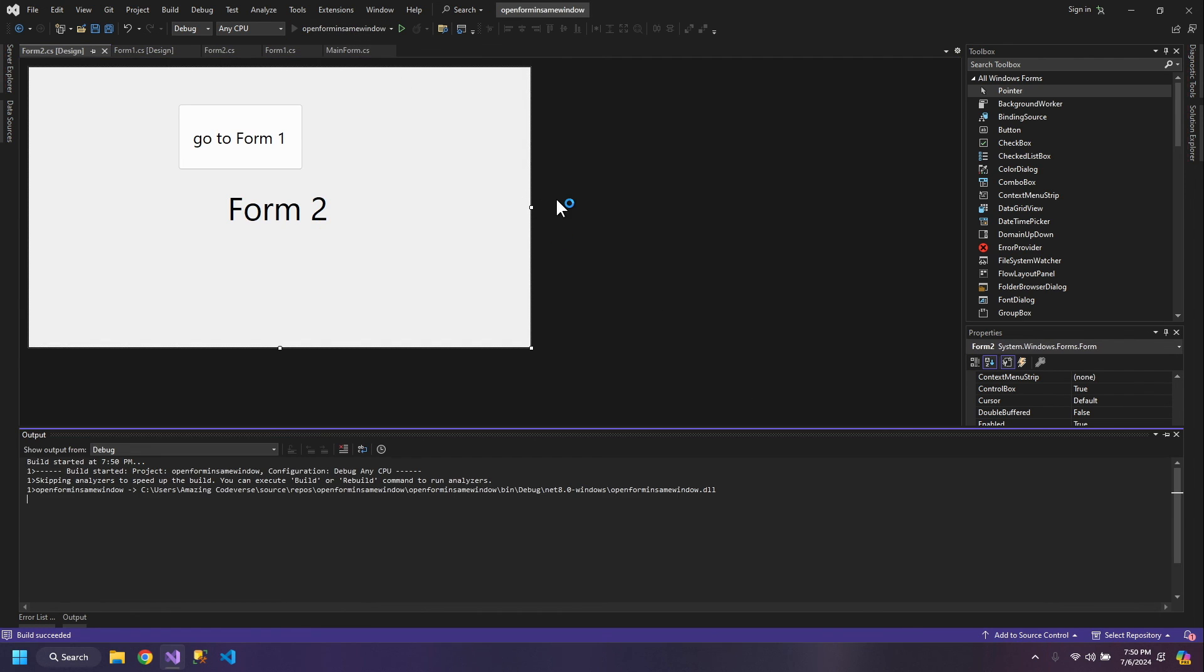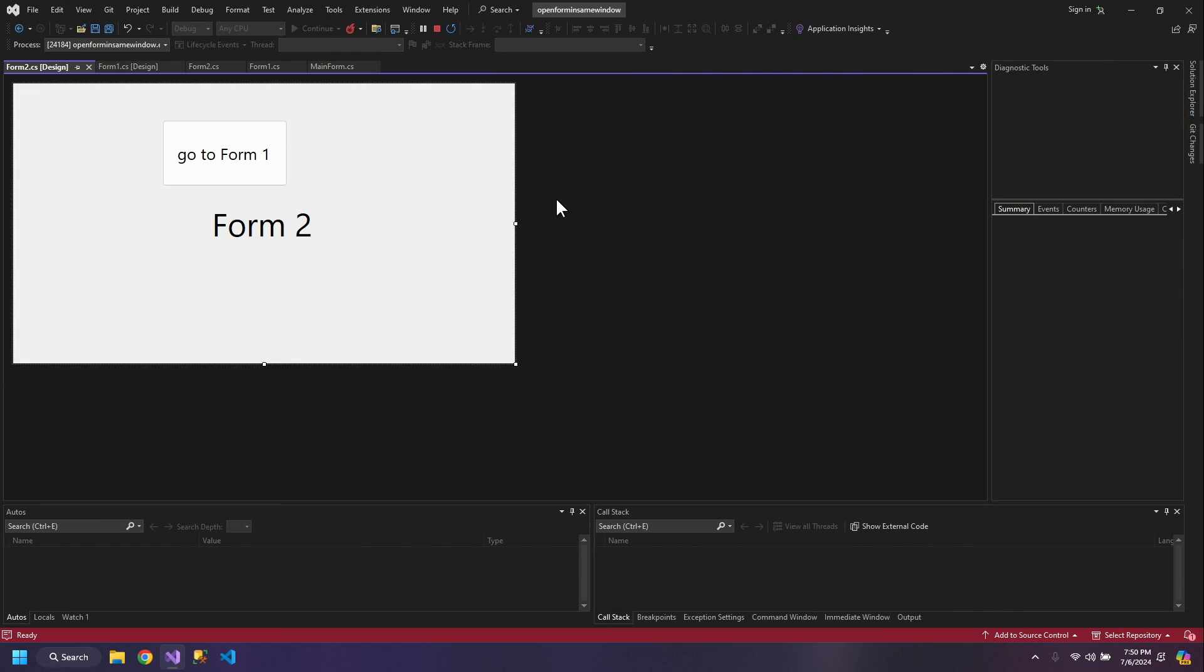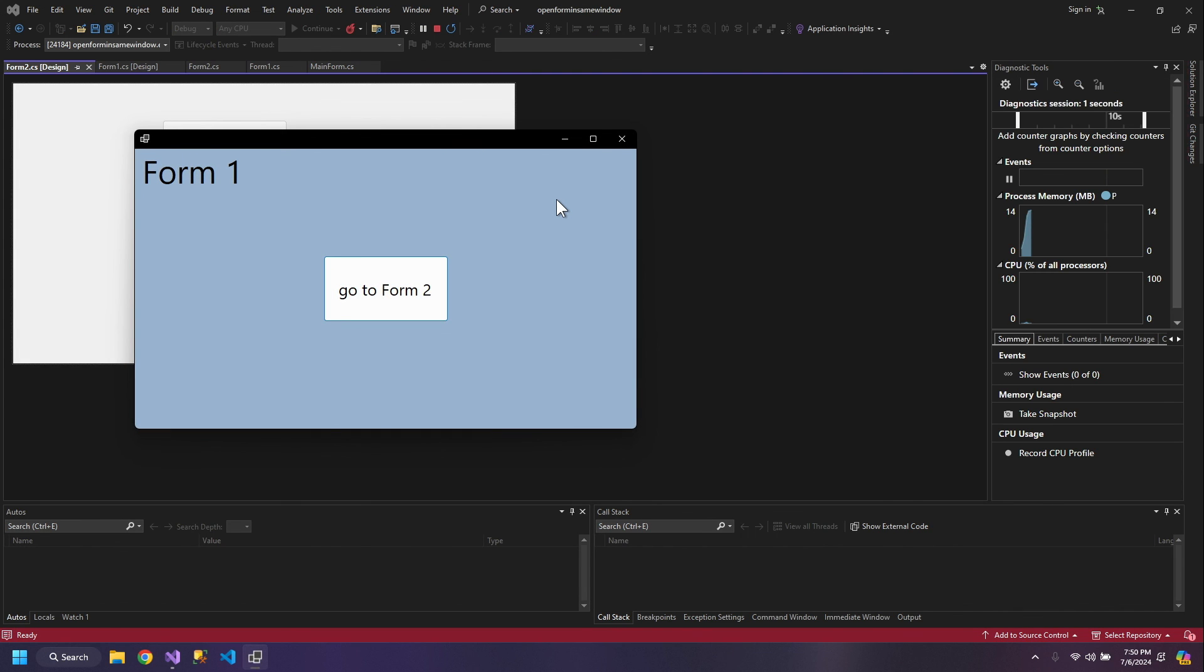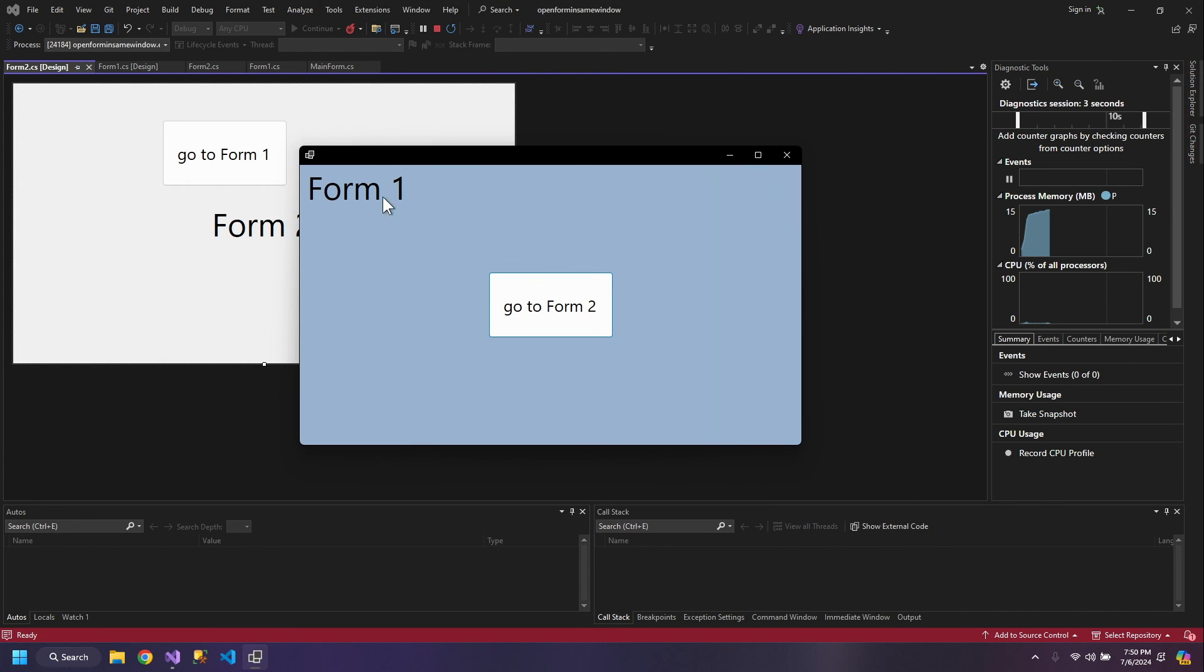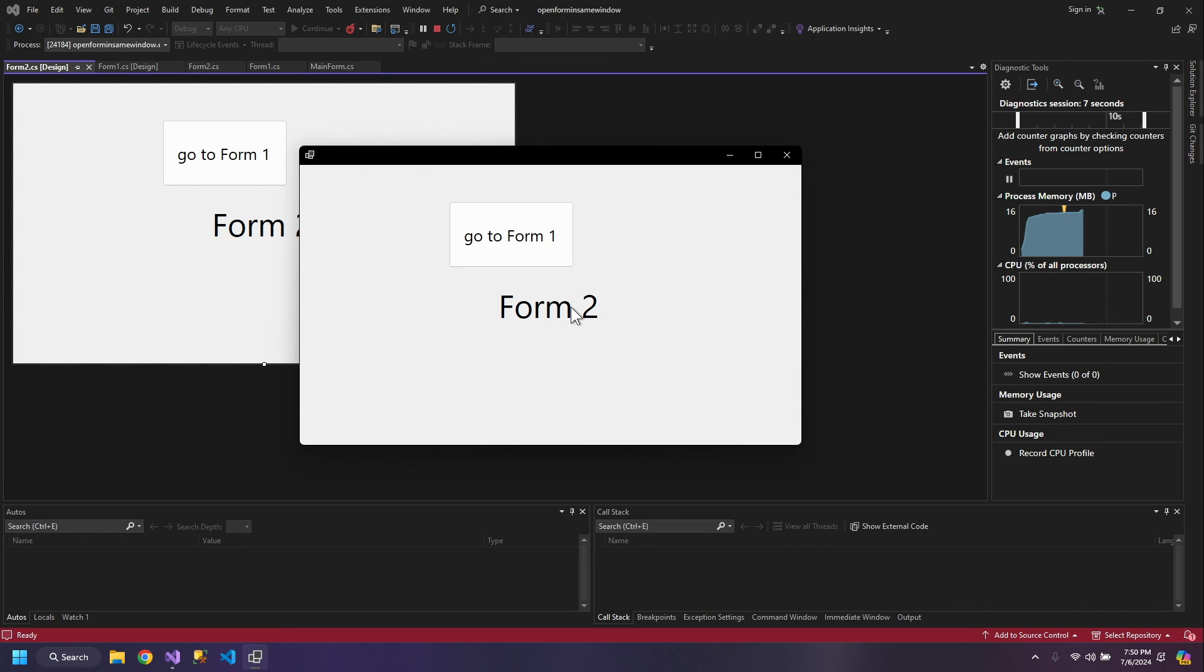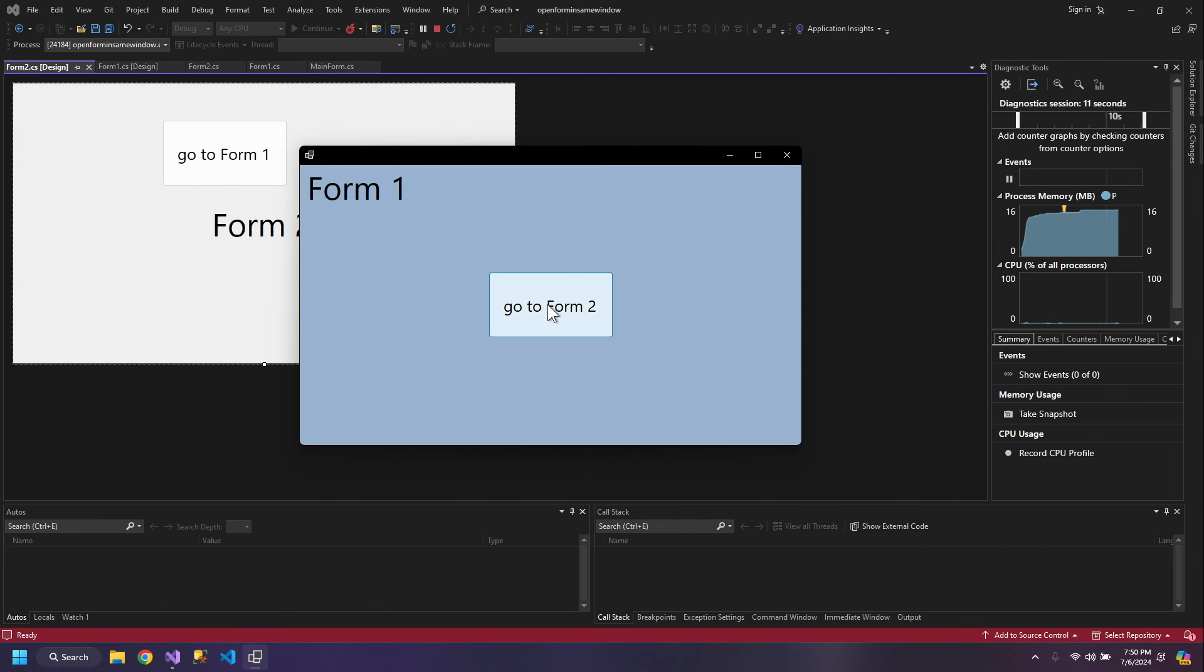Now when we open the window, we have Form1 loaded inside our main window. When we click this, we have Form2 loaded inside the same window.